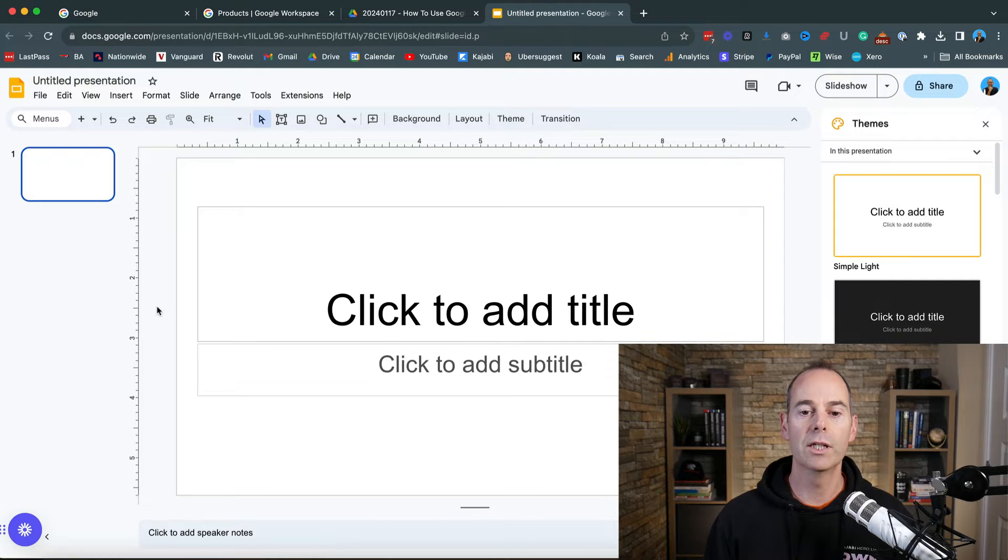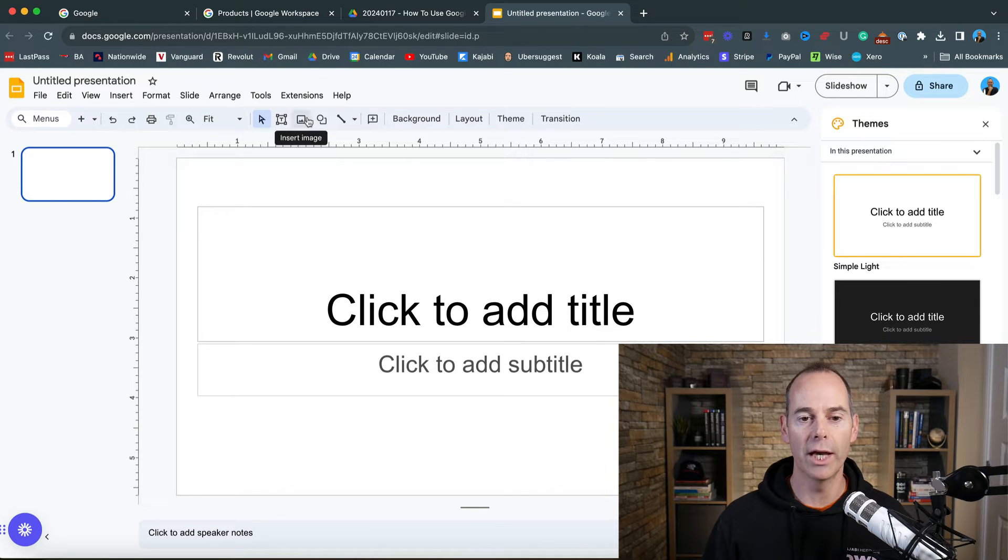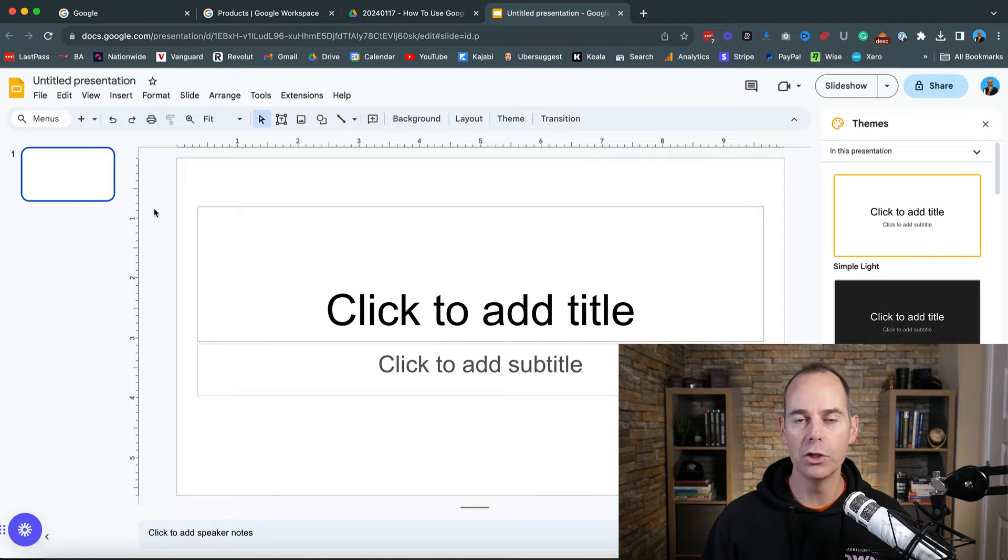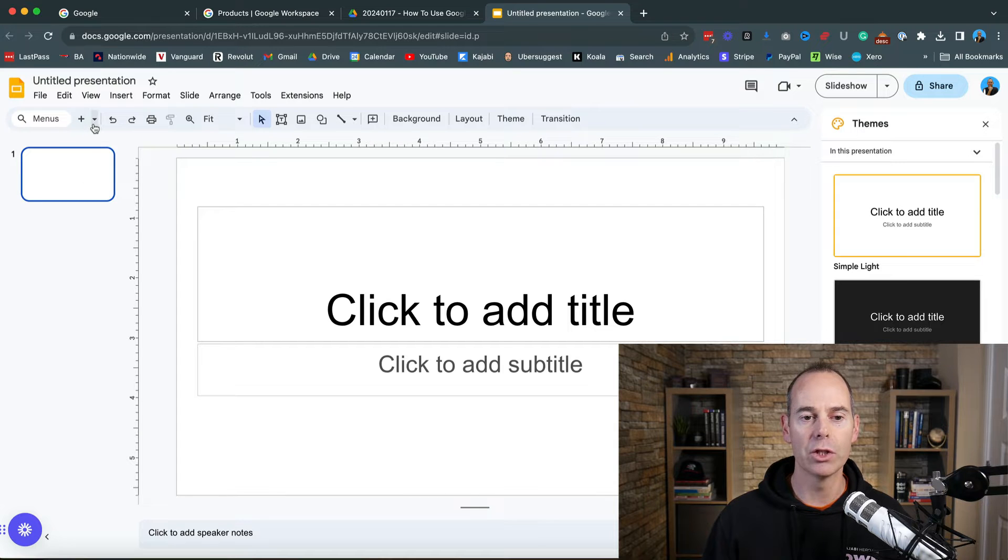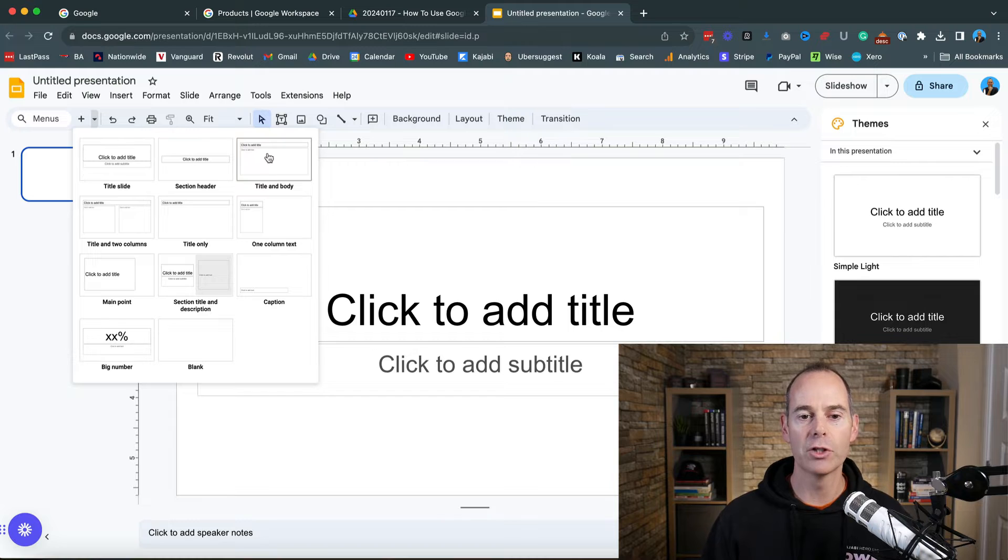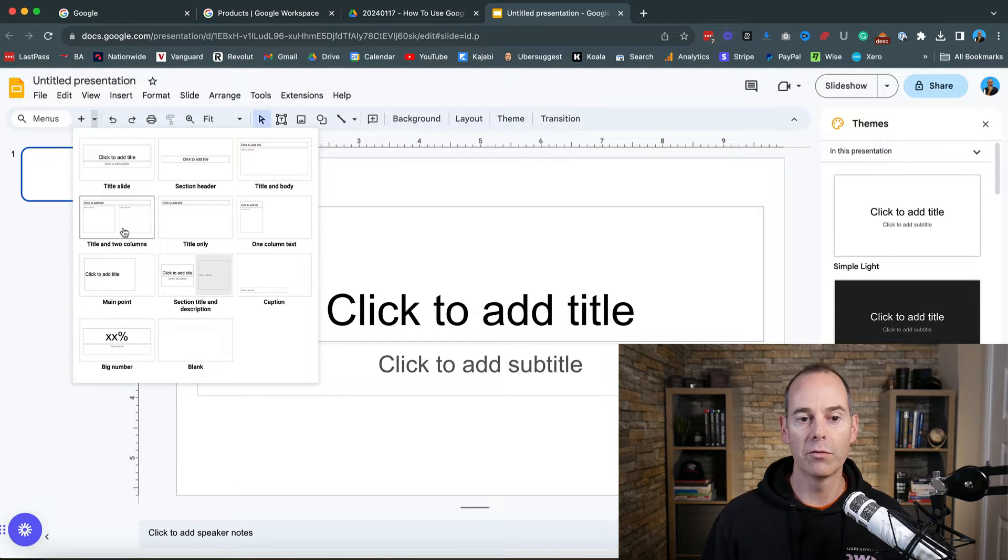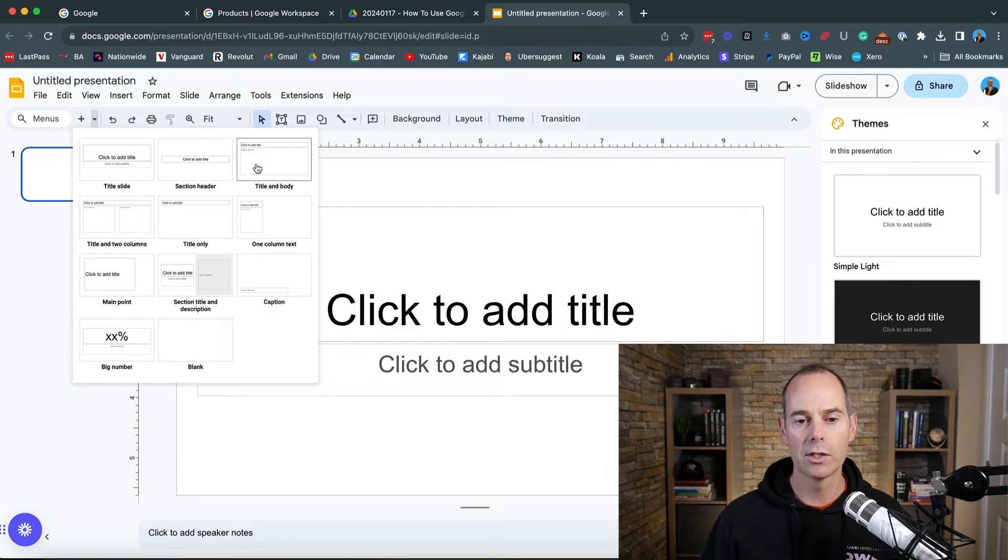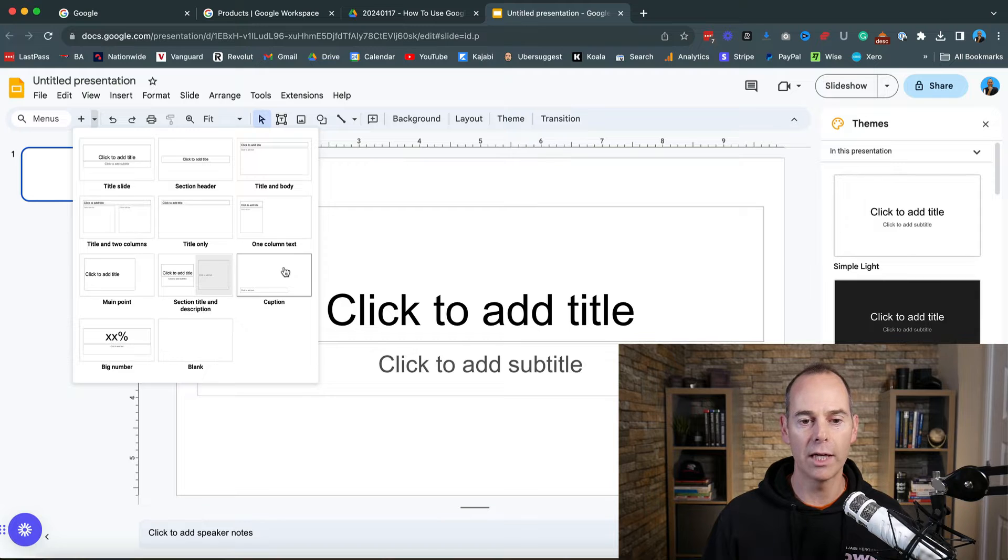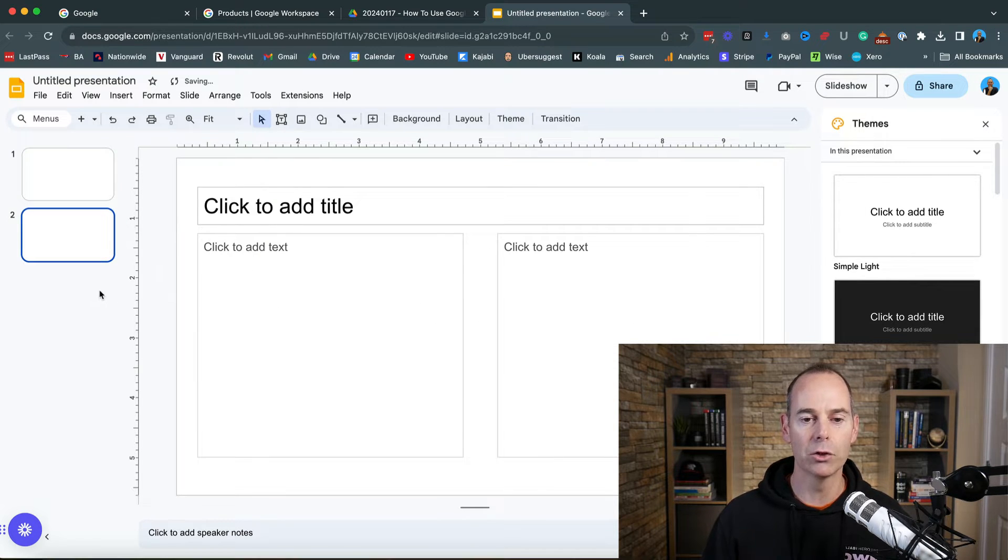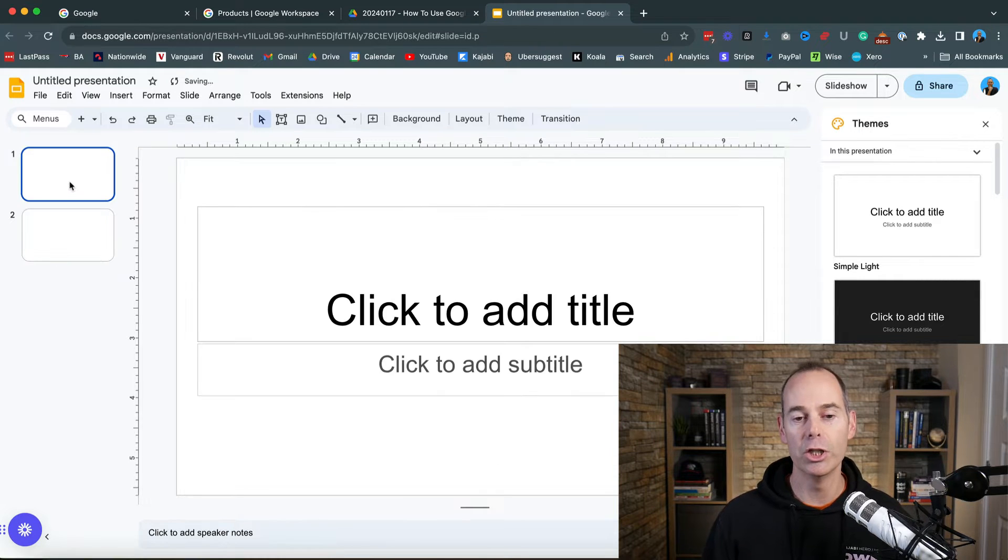It's going to open up onto something like this. I'm not going to teach you everything about Google Slides. I would just get involved and play around with these different functions. If you've used PowerPoint or Keynote, it's very similar. I would have a look at some of the slide templates.